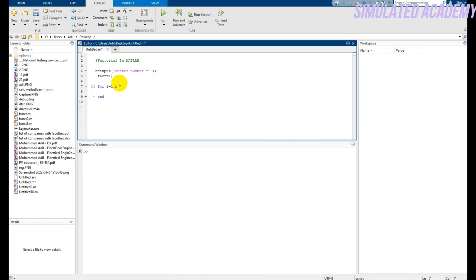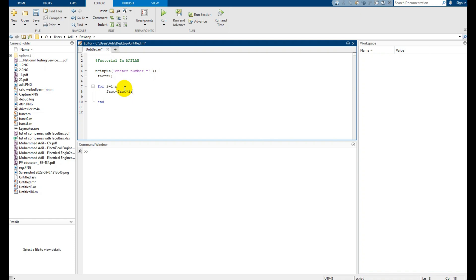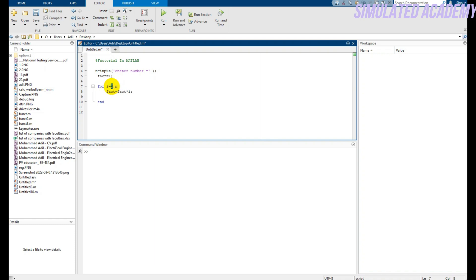that is the value entered by the user. After that, fact is equal to fact multiplied by i. At each iteration, i will be incremented by 1. At the very beginning it will have a value of 1, then for the second iteration it will